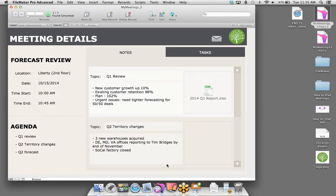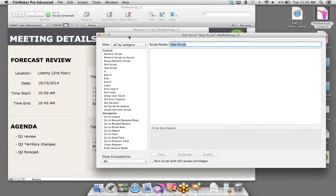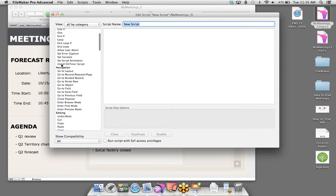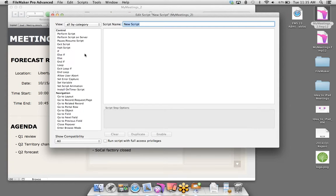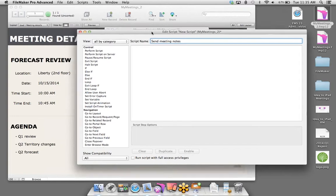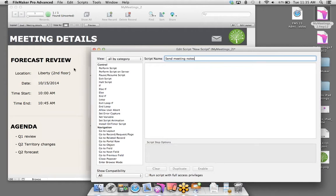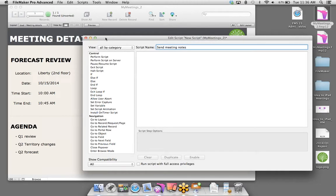Wouldn't it be great if we could send meeting notes to all attendees at the end of our meeting? To do so, I'm going to use FileMaker's email scripting and calculation features to automate that process. I can manually go to File > Send > Mail, manually enter all email addresses, a subject, and copy-paste notes into the message body. But that's pretty tedious and repetitive. When you have a tedious, repetitive process in your solution, that pretty much calls for a script — a set of instructions you define to automate those processes.